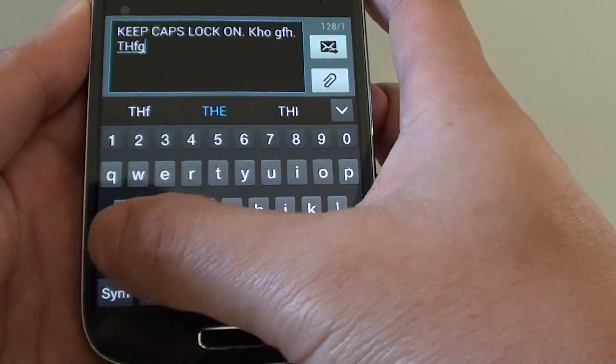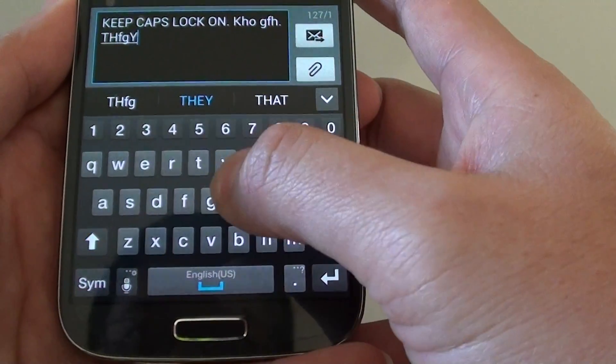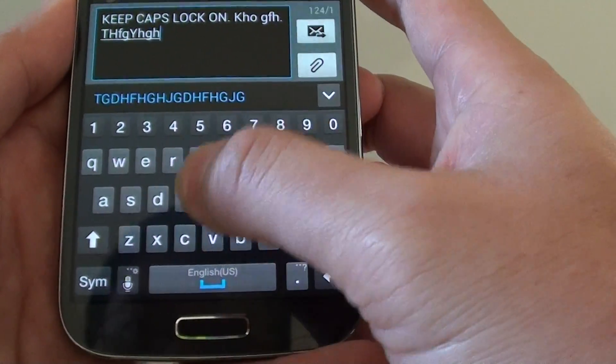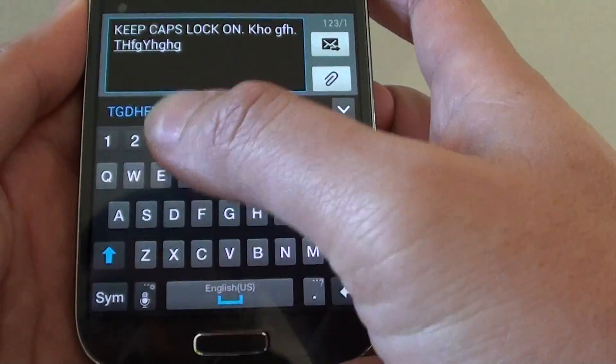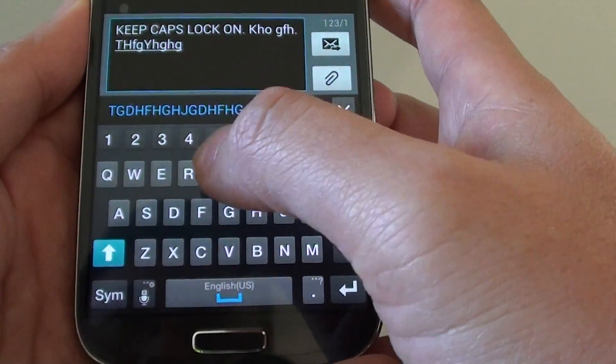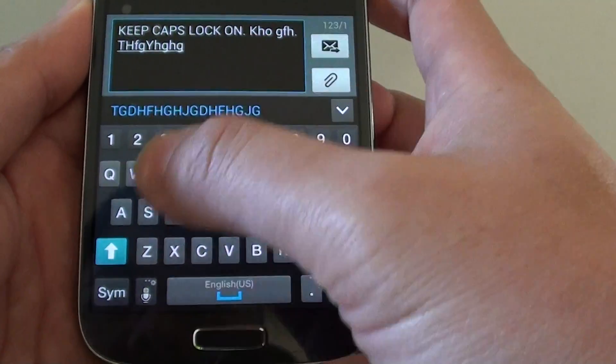So you can put there, you can see after that it goes down back to the lower case.